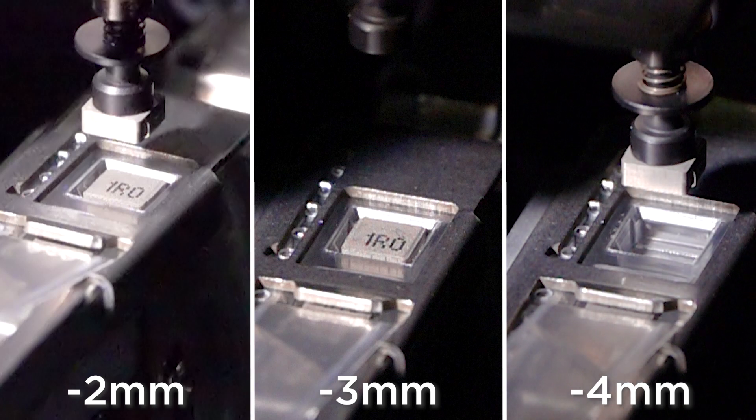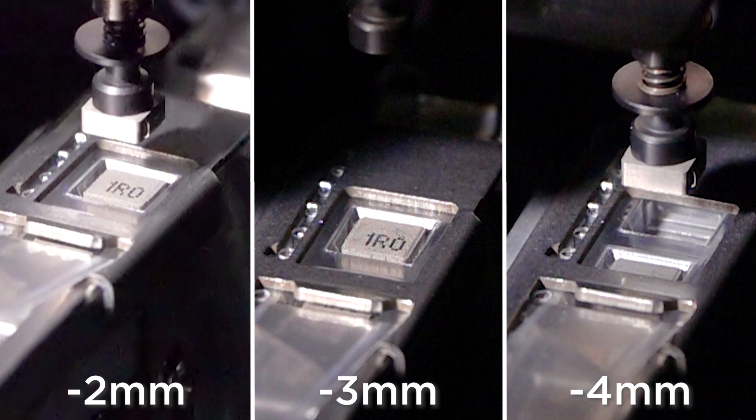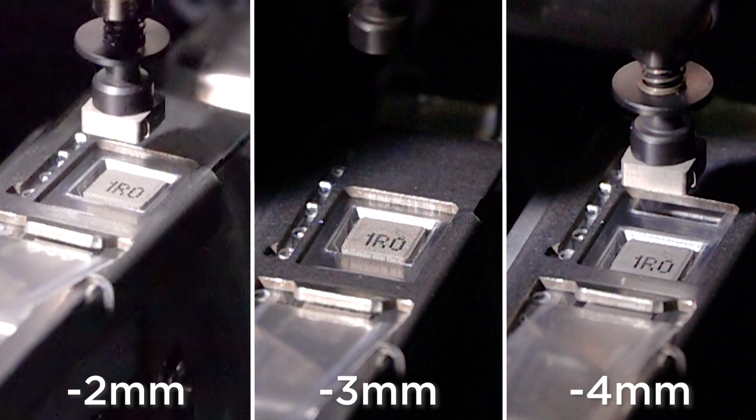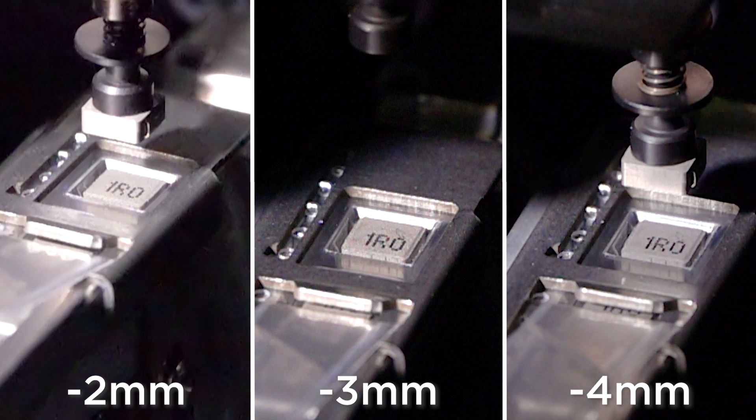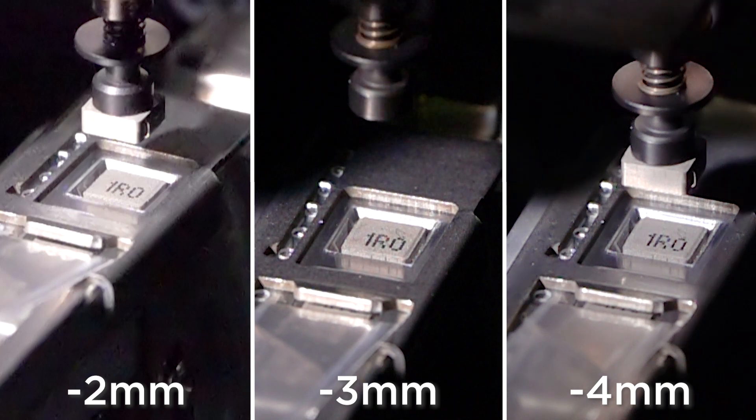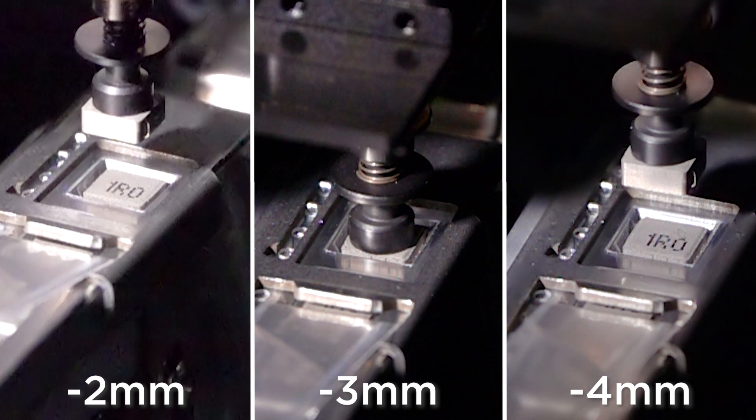For a big part like this that probably doesn't matter. For smaller parts though that might be a problem. So we split the difference and went for negative three millimeters and here you can see the nozzle just coming in and kissing that component. So there's a positive contact before it lifts it out of the tape.